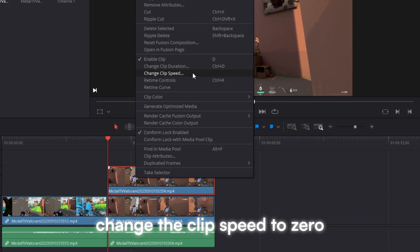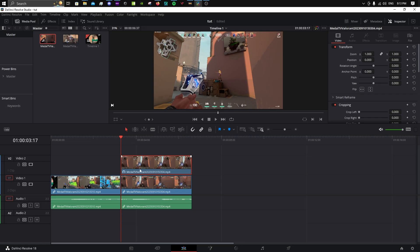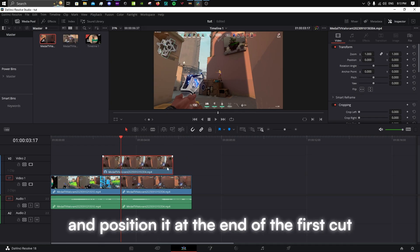Change the clip speed to zero and position it at the end of the first cut.